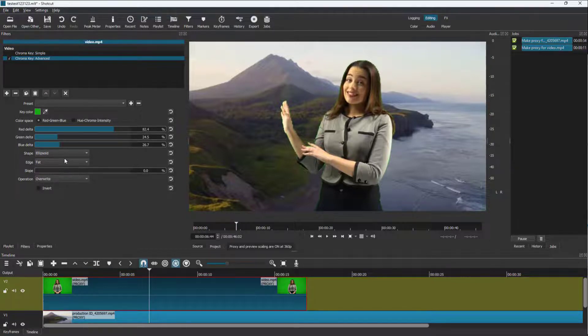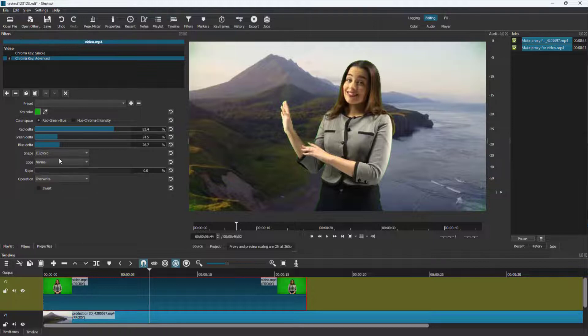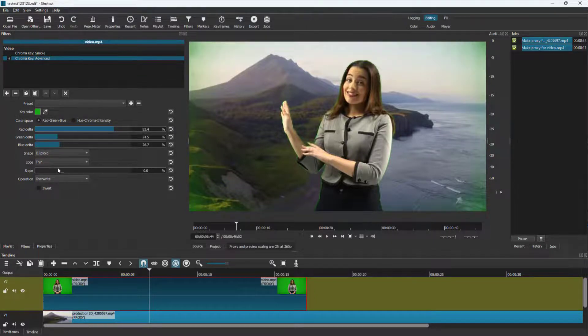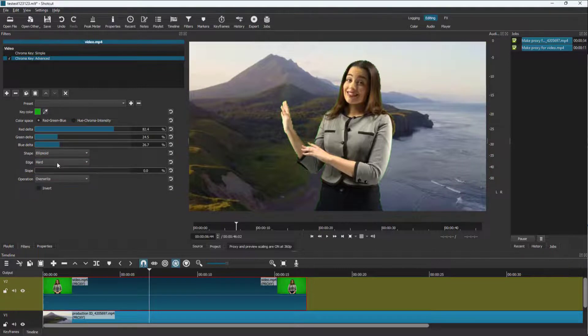And you can go for flatness or you can go for normalness right here or you can go for thinness right here or slope right here, as you can see right here. So let me just go for hard right here.